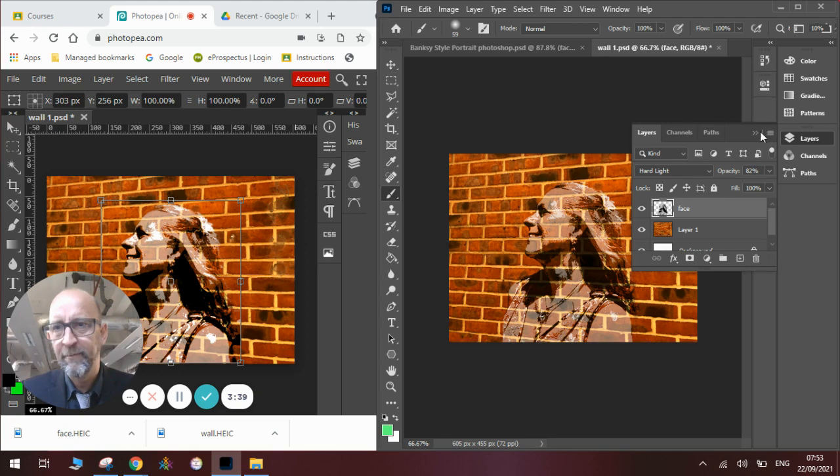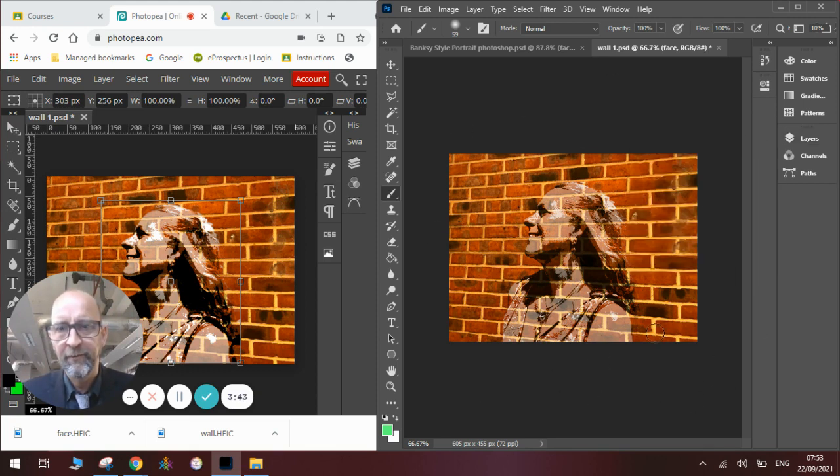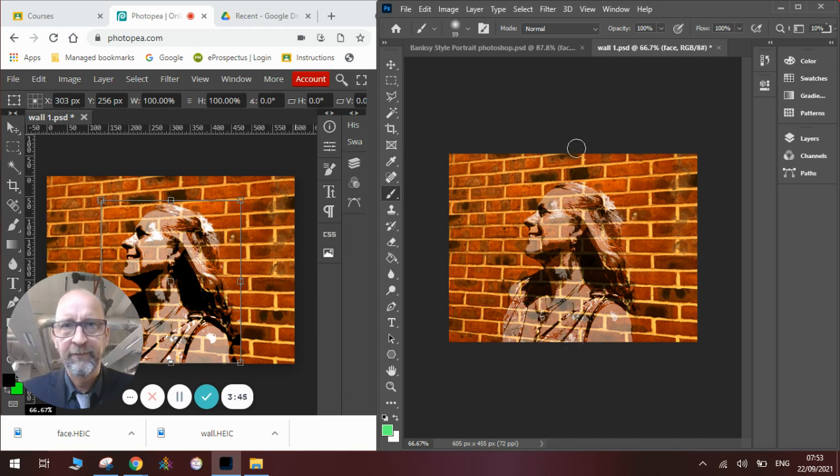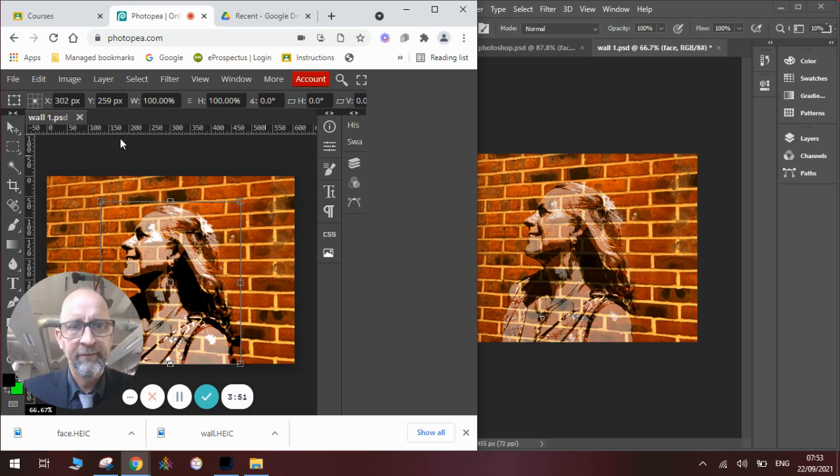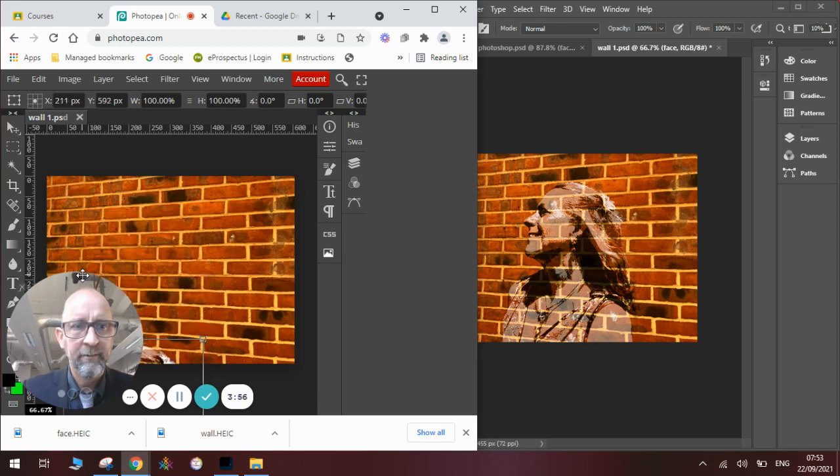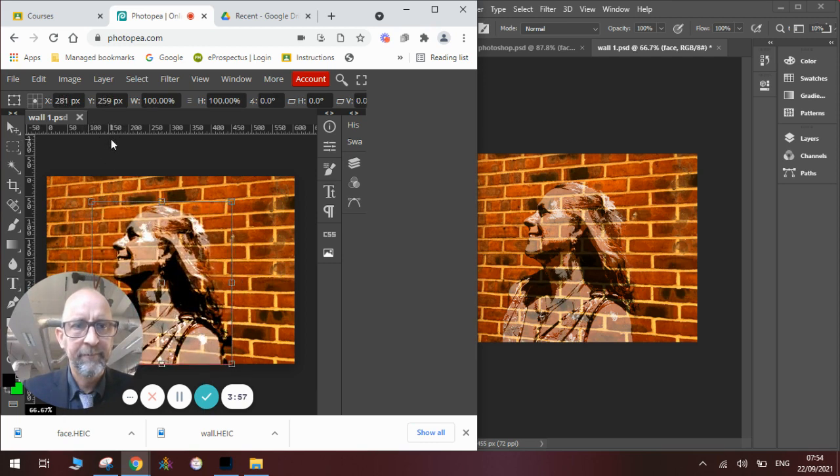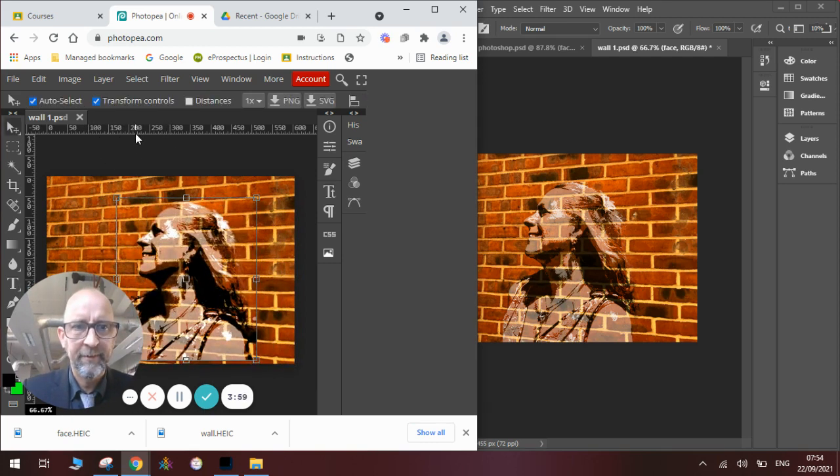That's the professional way using the paid application. And you can see a really good result there. Obviously we go File, Save As, etc. Over in Photopea, meanwhile, we will do the same process. So I can show you just how simple it is to do it in Photopea. So I'll press Enter. We will go File, Open.